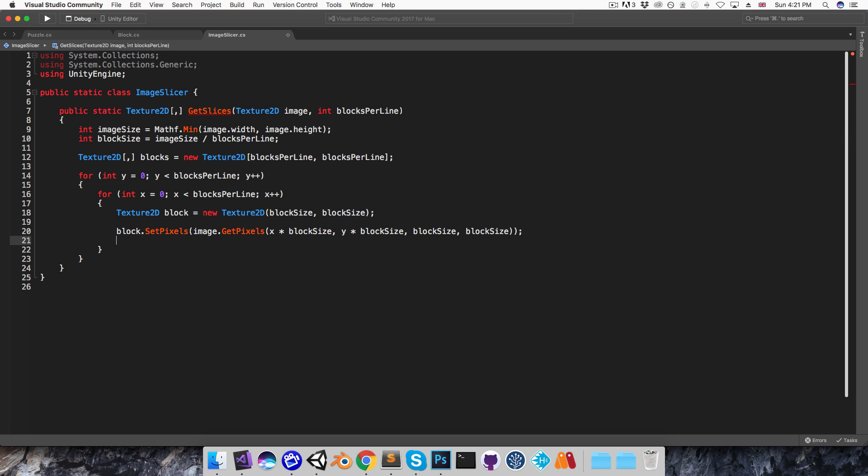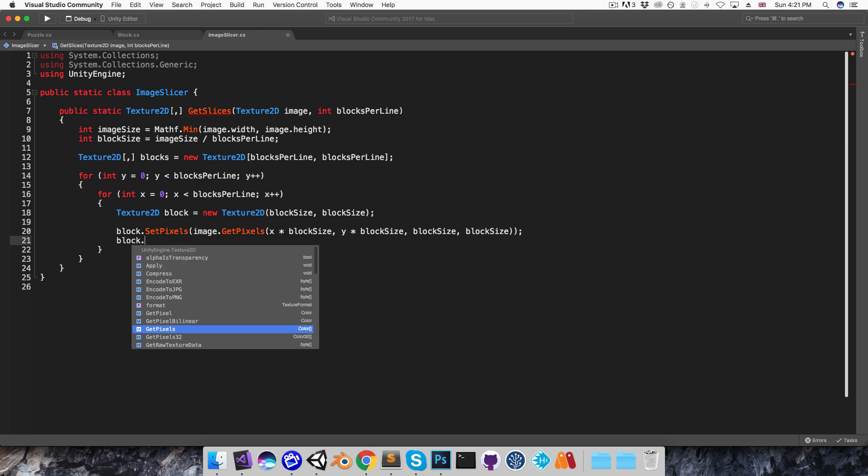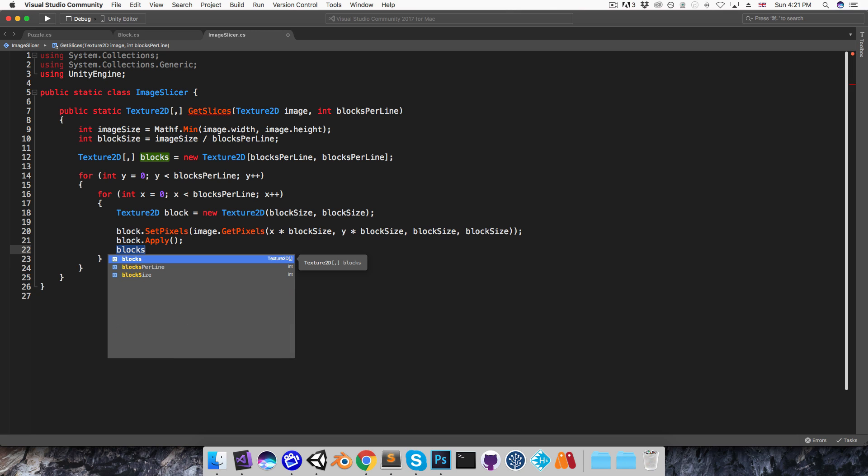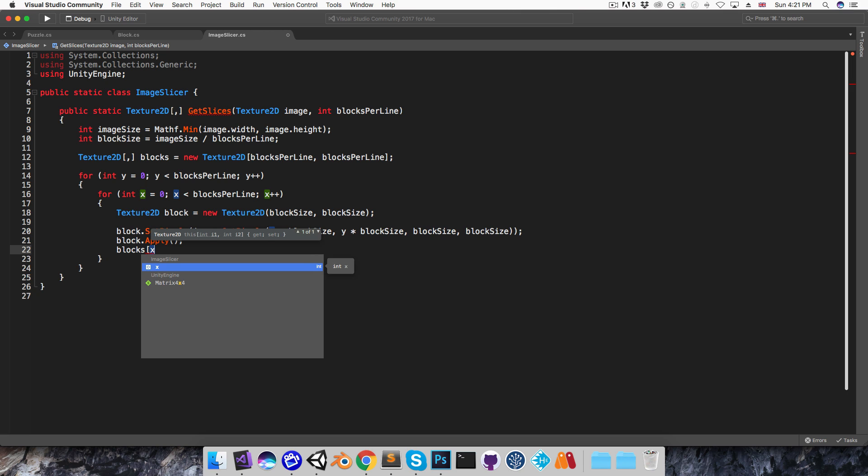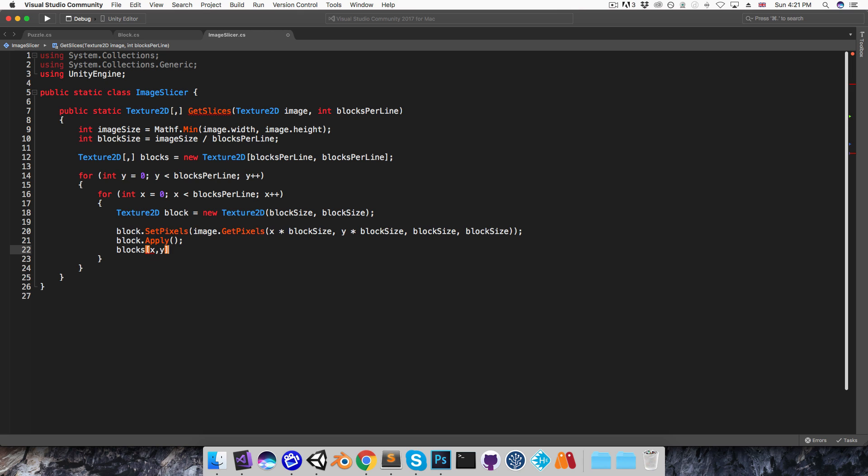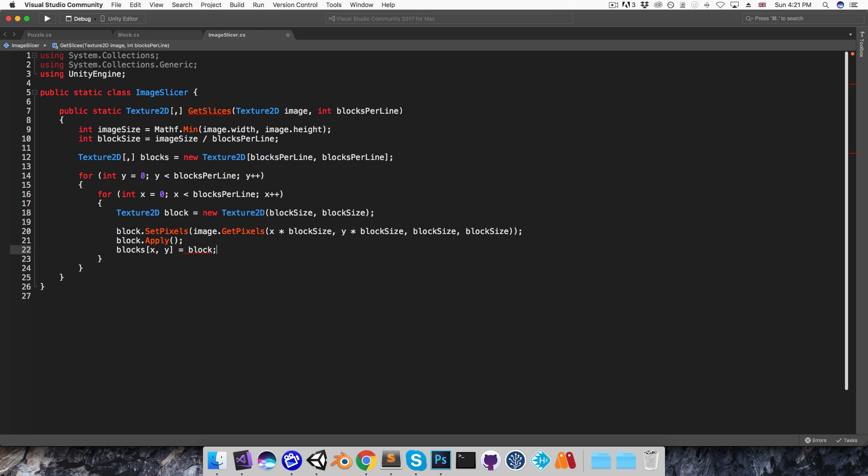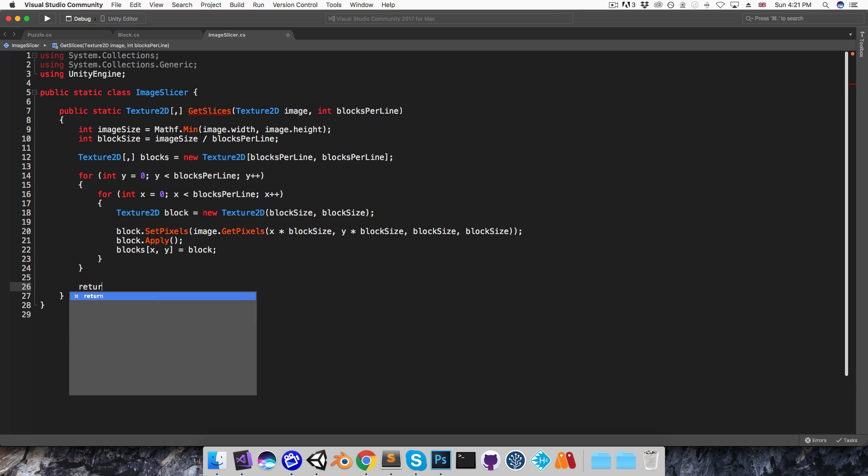Alright, having set the pixels I need to just call this apply method on the texture, and then I'll add this block to the array. So blocks with an index x,y is equal to the block I just created. Finally, return the blocks.